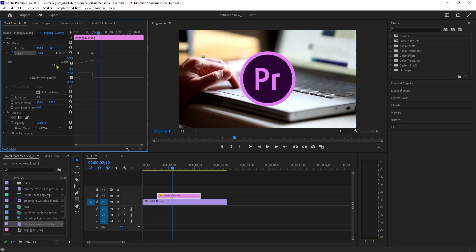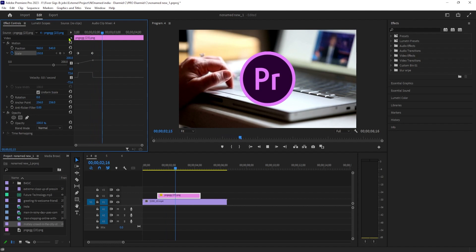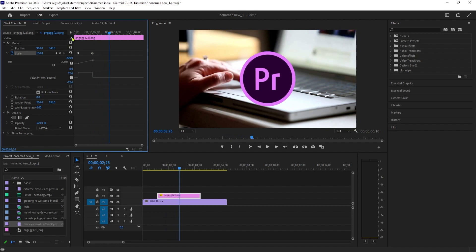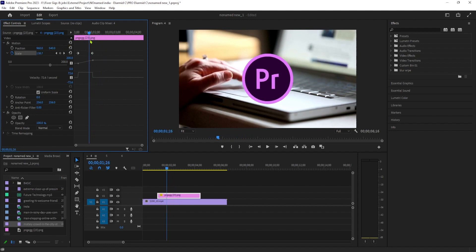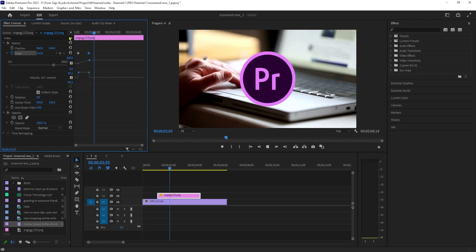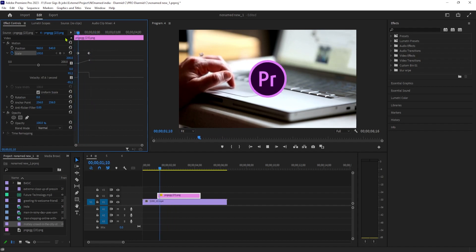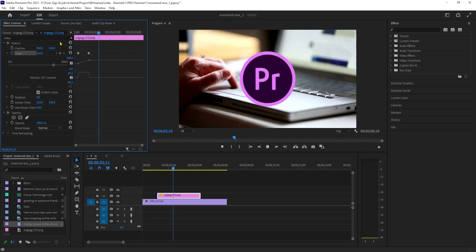Now when I play this back, my image increases in size from the first keyframe to the second. To change the speed of the animation, just drag the second keyframe closer or further to the first one. Now mine plays back faster since I moved the second keyframe closer to the first one.